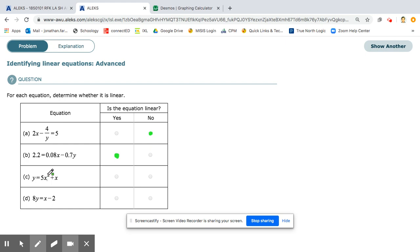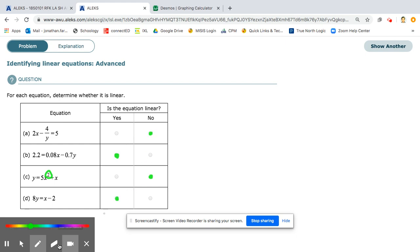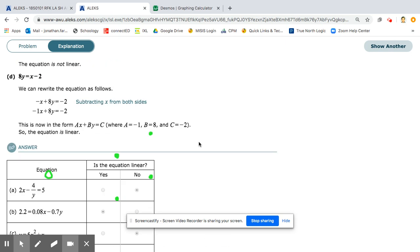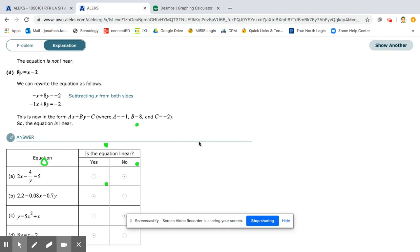Here we have y equals 5x squared plus x. The reason it's non-linear is because the x is being squared — that's going to be quadratic. And here you have 8y equals x minus 2. Since the x and the y are not being multiplied and they're separate from each other, this is going to be linear. So the answers are: no, yes, no, yes.